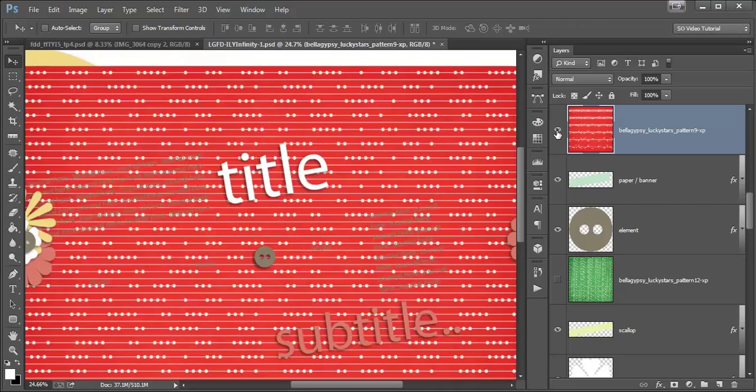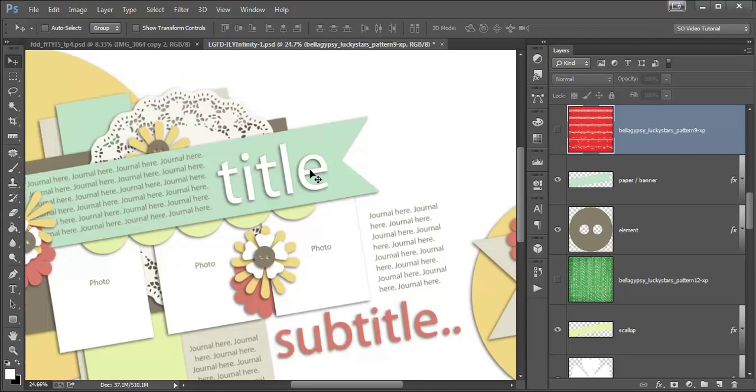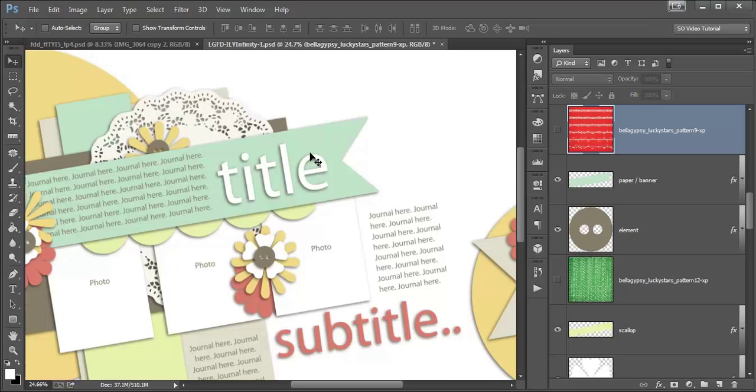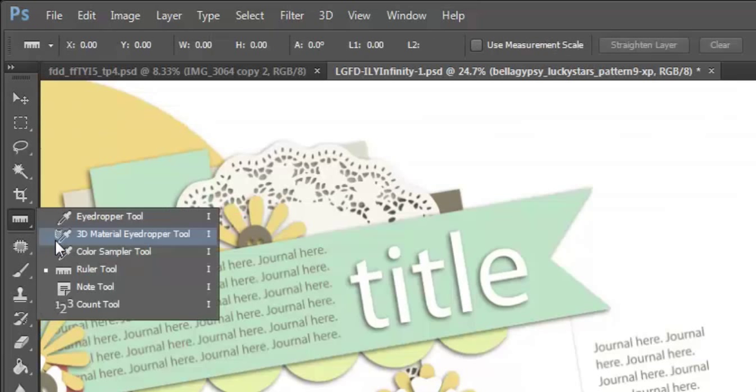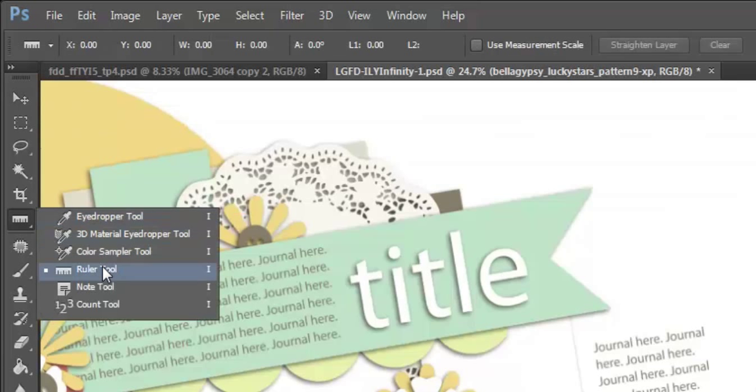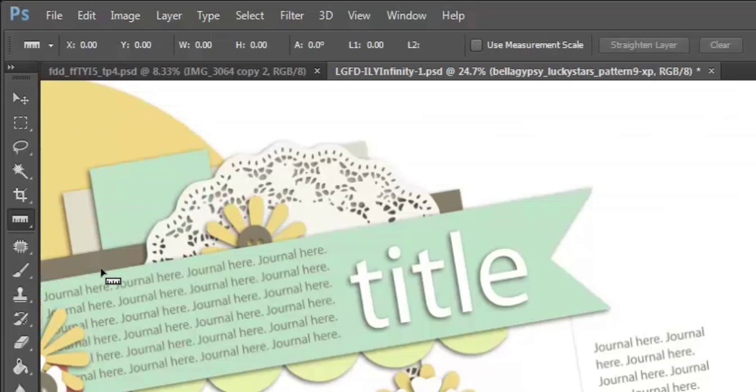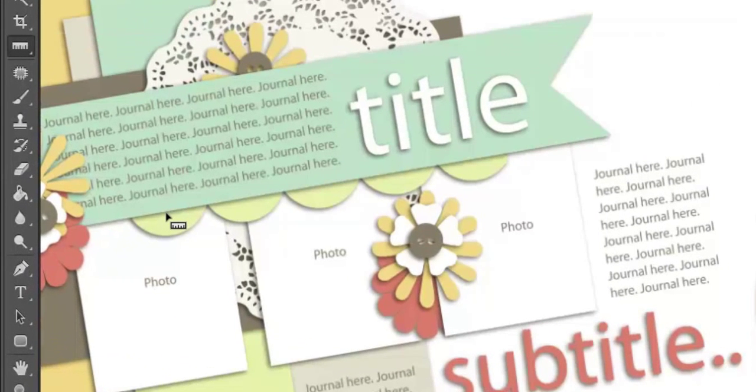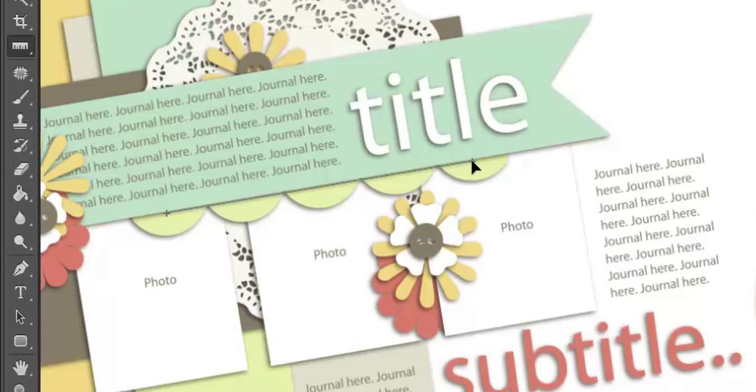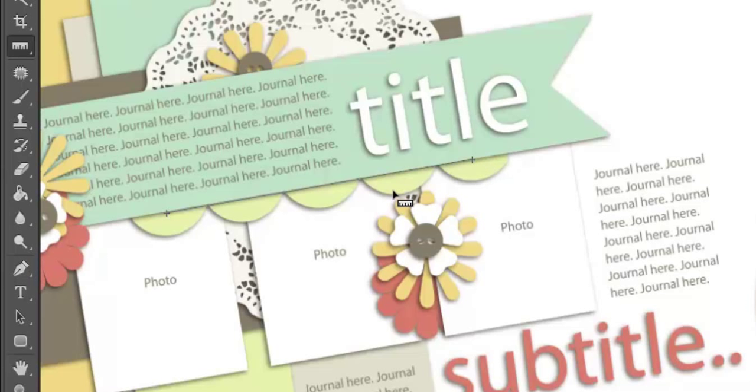And I want to align this red striped paper to this title banner on the template. So, I'm going to grab my ruler tool, which is actually under the grouping in your tool kit with the eyedropper tool. If your ruler tool isn't the active tool, you can just pull the window out and activate it. And it's really easy to use. You're just going to click on one part of your line and drag it to another part and let it go.